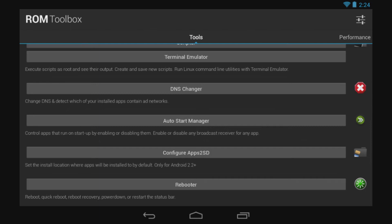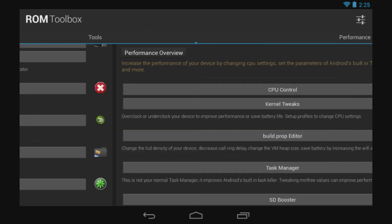On the second tab, called Performance, we find CPU Control. With CPU Control, you can underclock or overclock your device, and if you want to save some battery, you can easily underclock the device. Then there is the Kernel Tweaks, the Build.prop Editor.